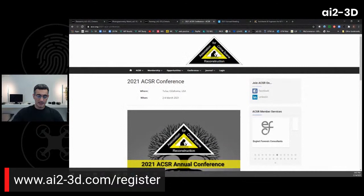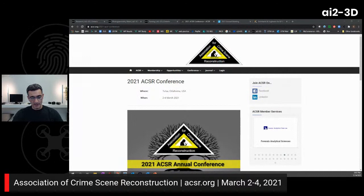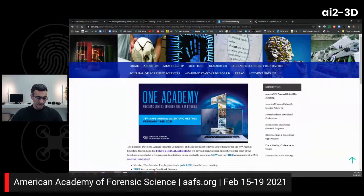In terms of conferences, the Association of Crime Scene Reconstruction Conference is coming up March 2nd to 4th in Tulsa, Oklahoma. It was an excellent conference — I was there in person last year — and this year it's going to be a mix of in-person and virtual. Also, the American Academy of Forensic Science Conference runs February 15th to 19th, and that one is 100% virtual.